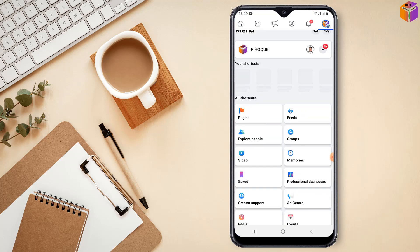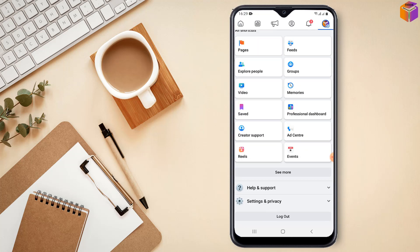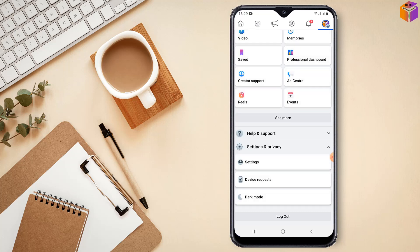Then you have to scroll down my friends. You have to scroll up. Go to settings and privacy. Let's say click on here. Then my friends, you have to select settings. You have to click on here on settings.